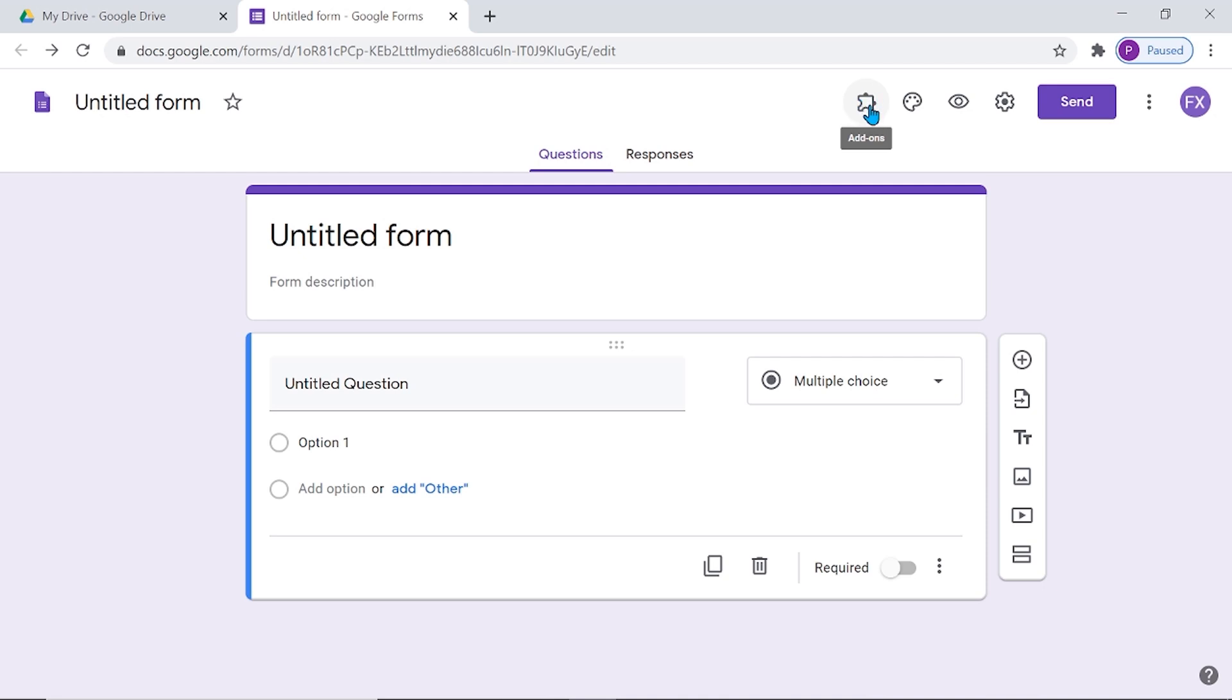By clicking here, you can see the list of add-ons available. Certifiam is available in this Google Form.